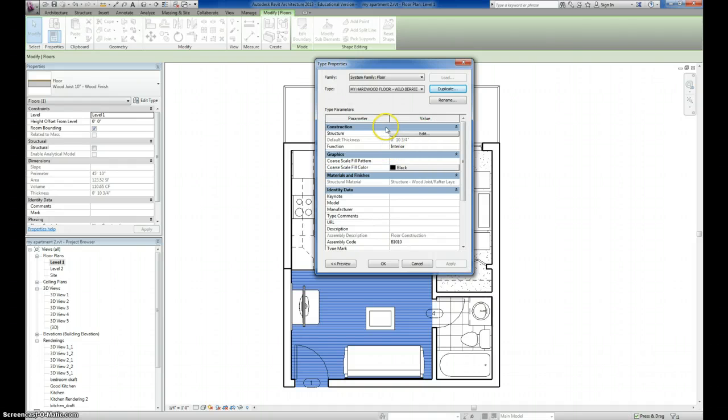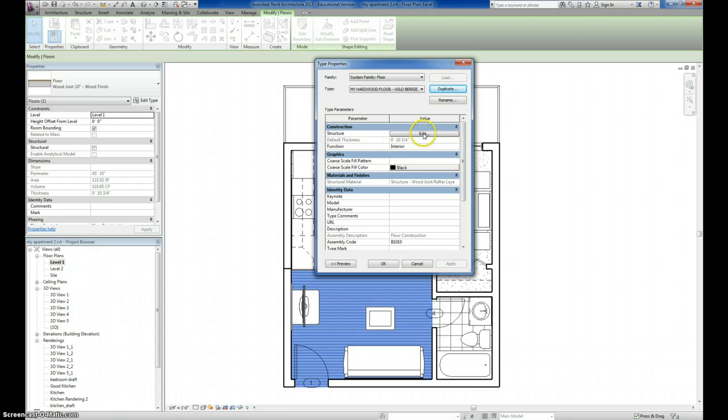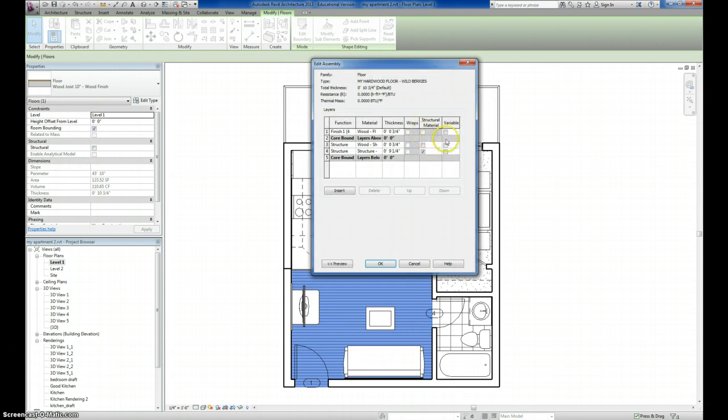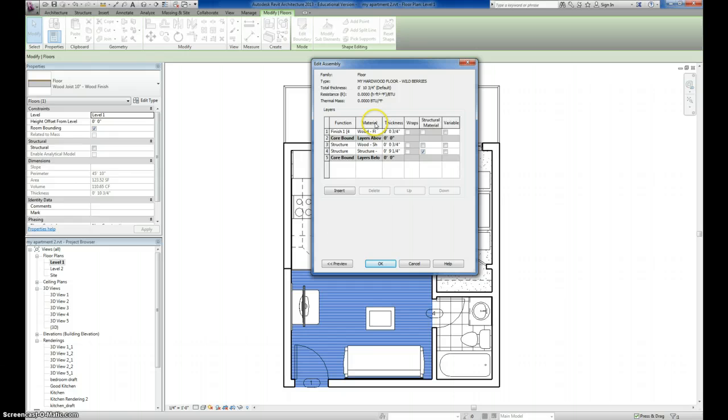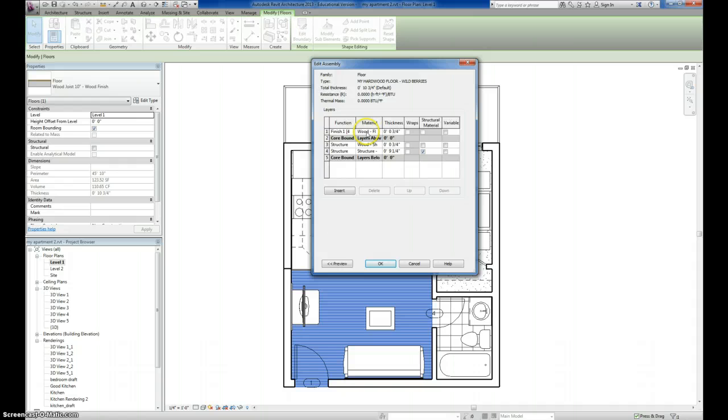And to change it so that it references the material we just created, you do so under Structure. Right here, there's a big button here that says Edit. I'm going to click on that. It brings up the Edit Assembly box. And right here, the Finish Material, that's the material that you see. The other two structure, you know, the real world, that's what holds up the floor itself. And the finish is what you actually see.